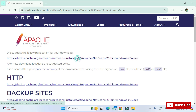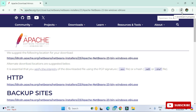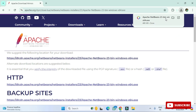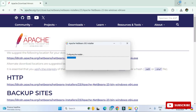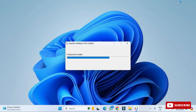Click on the suggested download link and you can see the EXE file has started downloading. Once the download is complete, click on the EXE to start the installation. I'll minimize the browser now. It will ask for permission, so click 'Yes'.